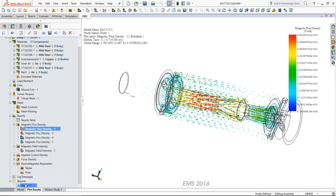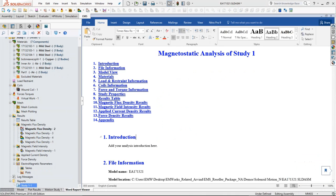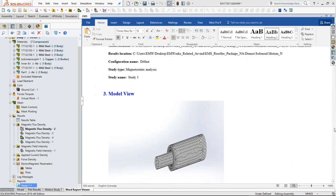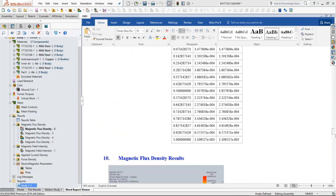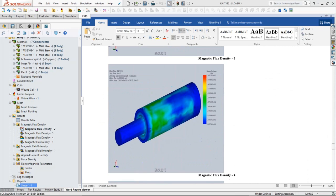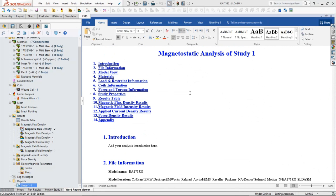Another feature inside EMS worth mentioning is the ability to create automatic reports. As you do the simulation, EMS creates an automatic Word report that keeps track of all the simulation parameters, has all the results, and includes some of the plots you created. It's really neat — it's completely customizable, and you can view it right inside SOLIDWORKS and also edit it simply from inside SOLIDWORKS. This is a great companion to document your simulations and designs right inside EMS.